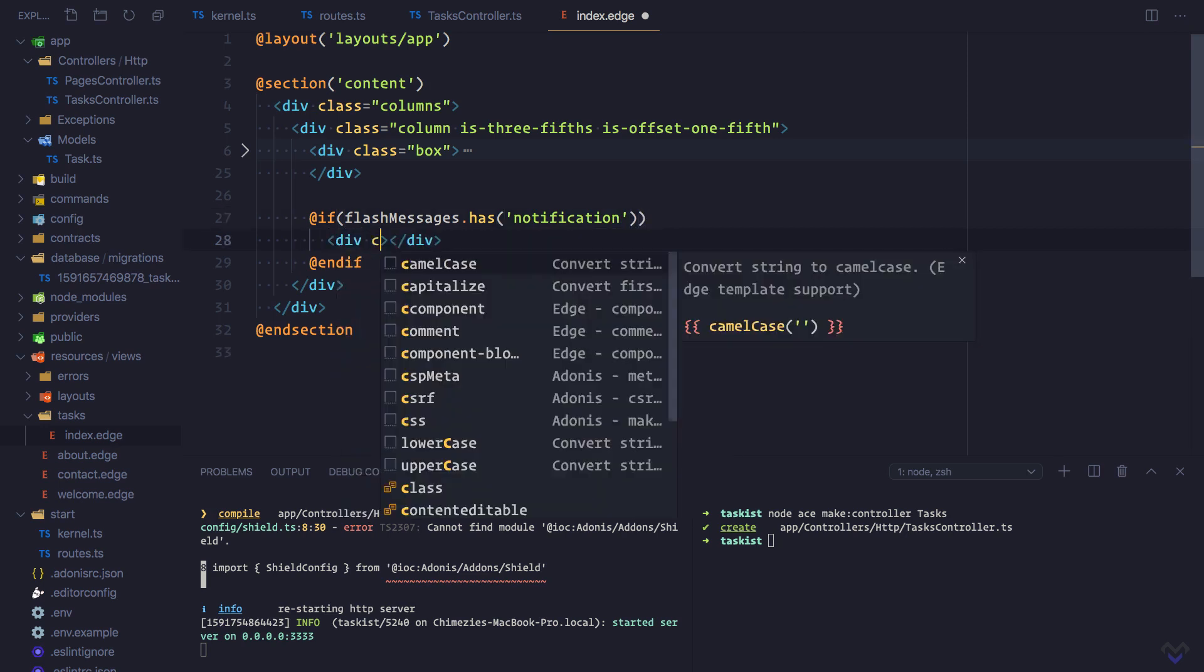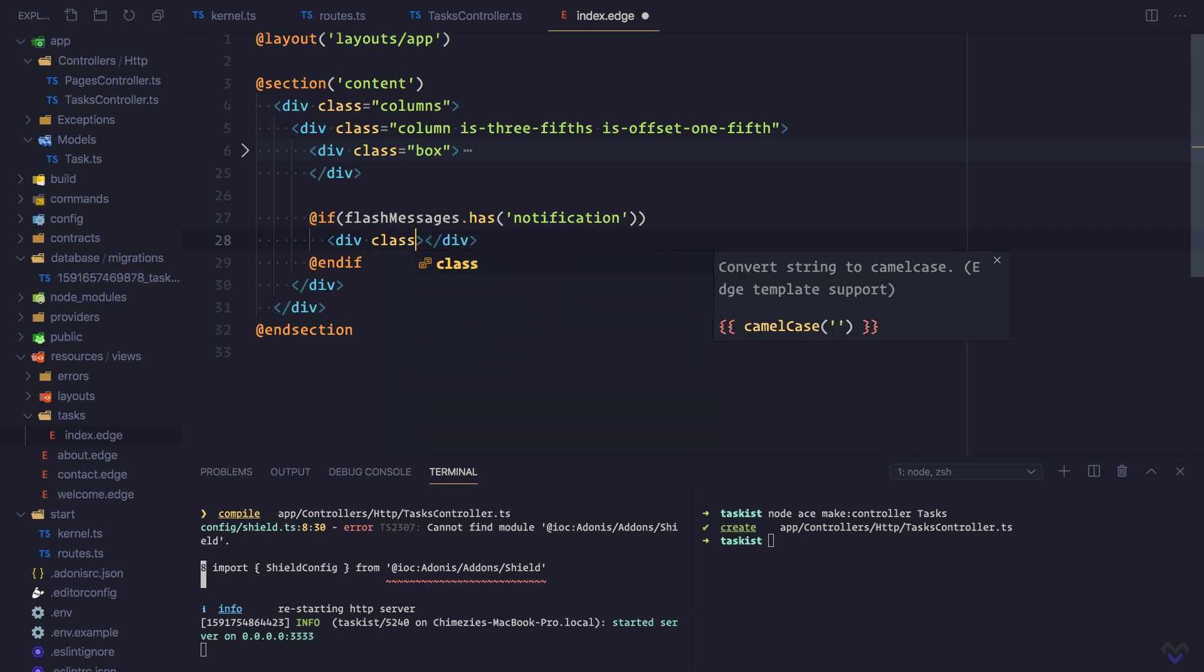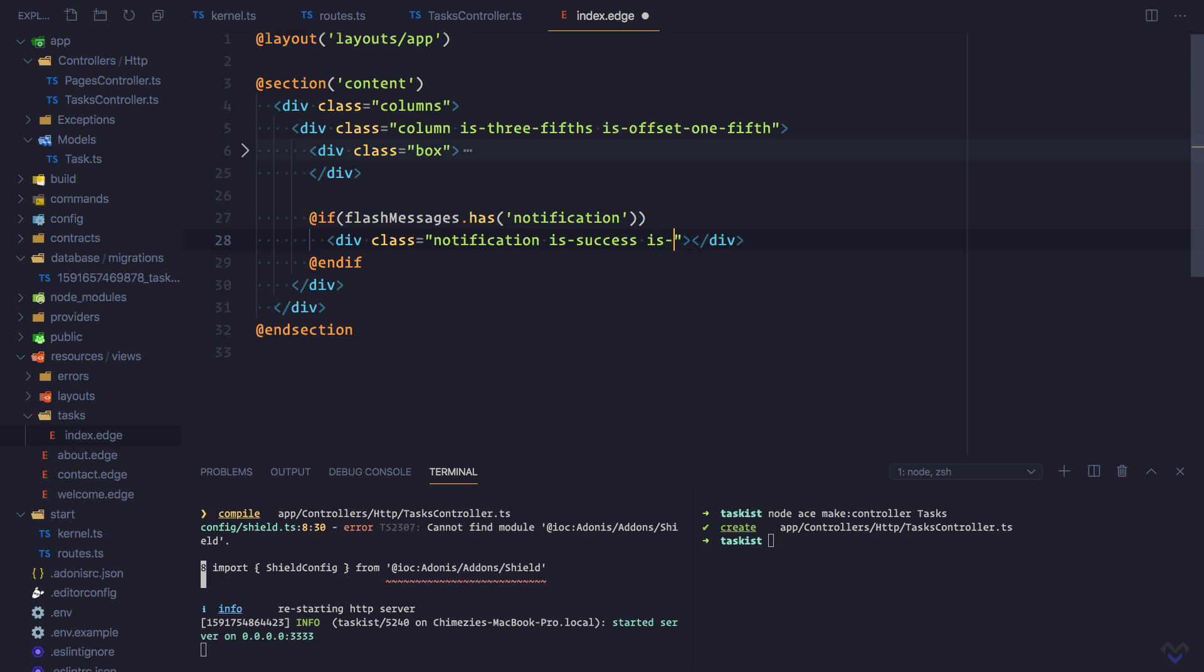We will give it a class of notification is-success and is-light.